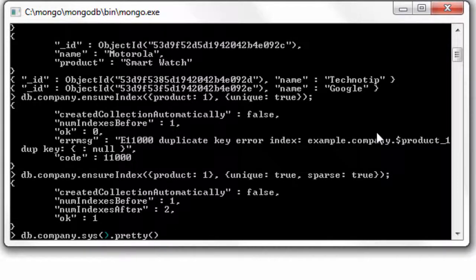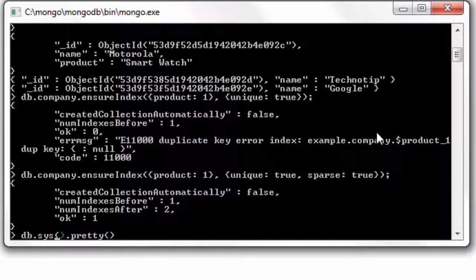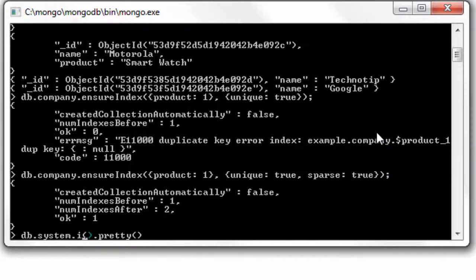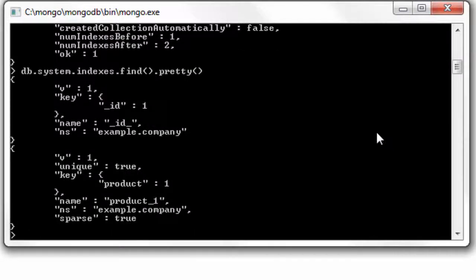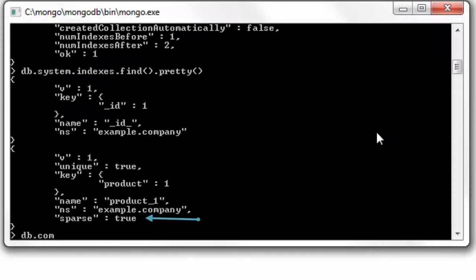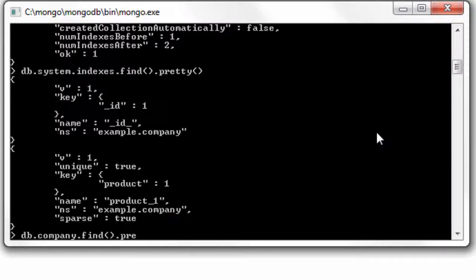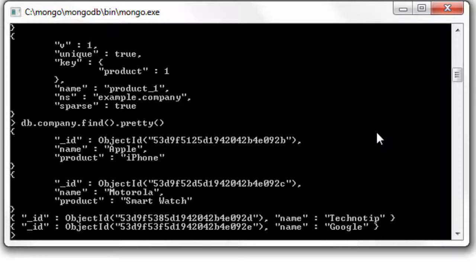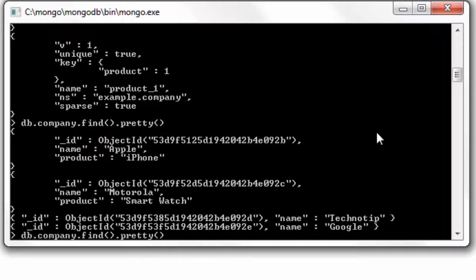Let's have a look at system.indexes. So we have created a key on product, unique is true, as well as sparse is true. We have our four documents here. Let's simply query it.